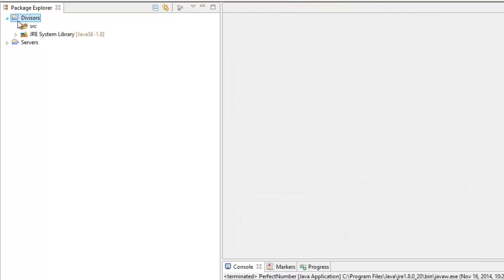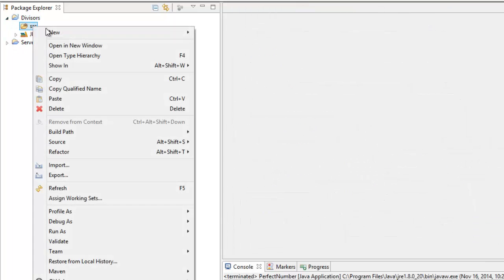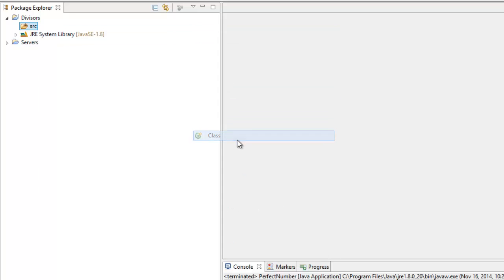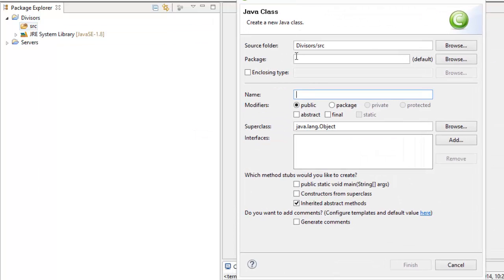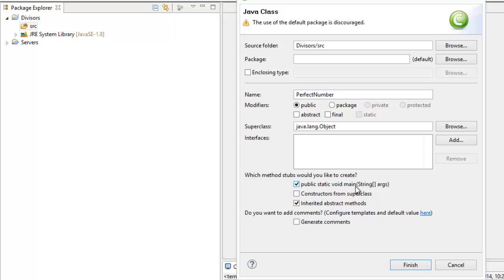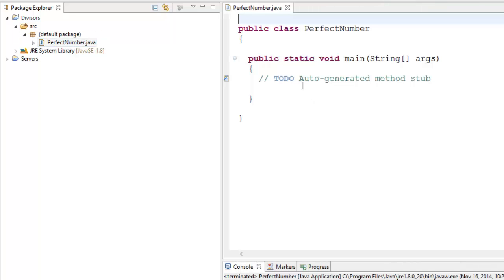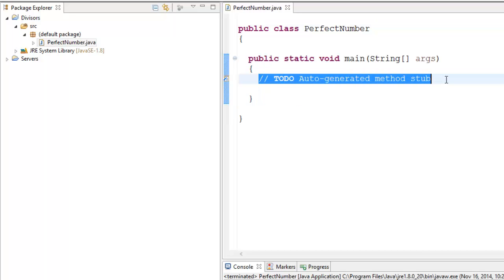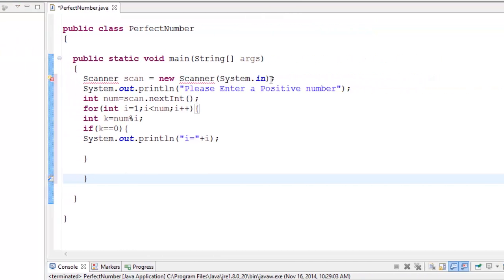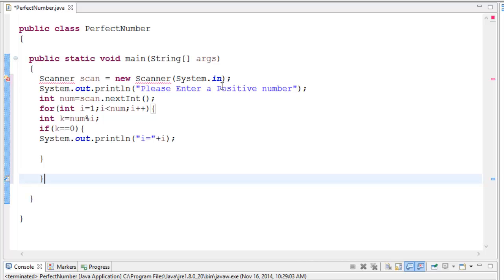Inside of divisors I'll create a new class and call it PerfectNumber. I'll check the box for adding the public static void main, which will add in a public static void main method for me so I don't have to do all the typing. Then I'll paste in the code from the student.